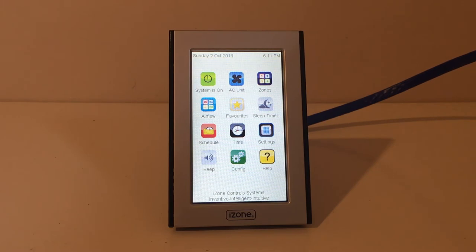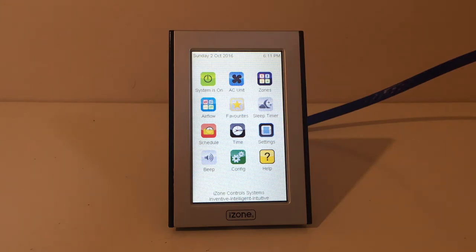Hi there. Today I'm going to show you how to set up a schedule on your iZone controller so you can have your system automatically turn on and off, with the zones and temperatures also automatically changing into the required settings.